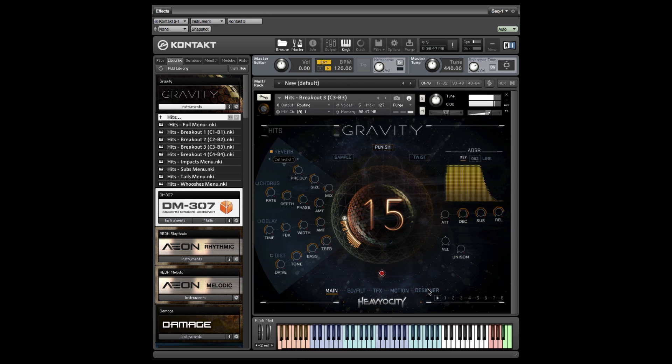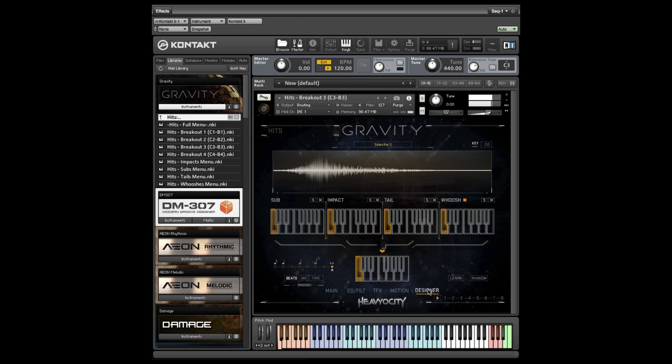In this tutorial, we're going to take an in-depth look at the hit designer, which is available in all four hit breakout presets.